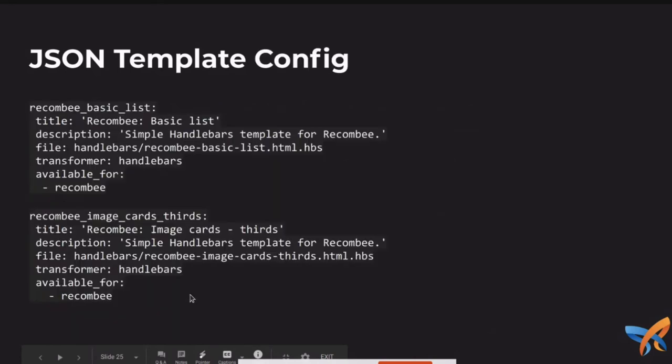So the solution here has been built around trying to get a good editor experience, but also making things nice for themers. What does this look like? Okay, just quickly here, this is some stuff, some YAML that's in our theme and you can see we've got a Recombi basic list and Recombi image cards thirds. That's the one we were looking at, the image cards thirds. We just give it a title, a description. We tell it where the handlebars template is and we say, hey, please use the handlebars transformer and please show this on the Recombi module. So you can define where that template is going to display.